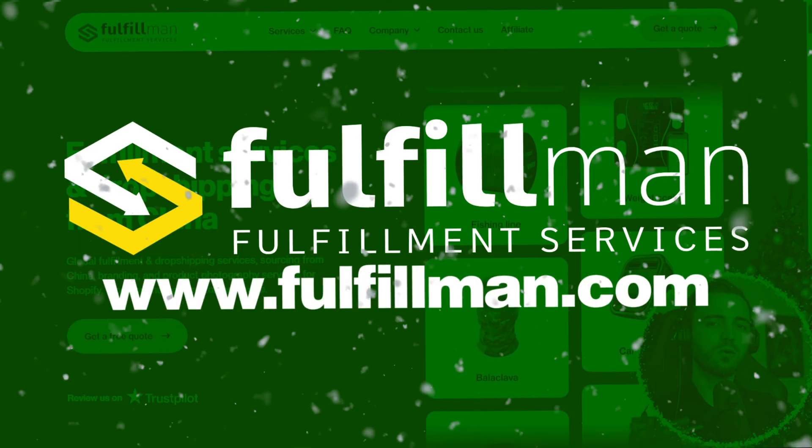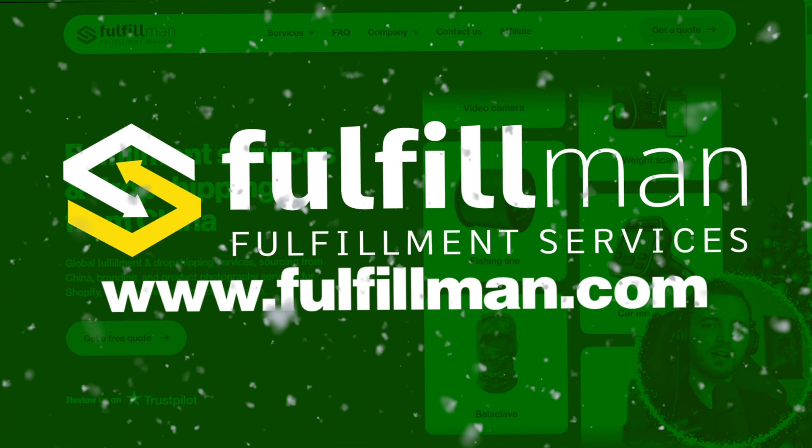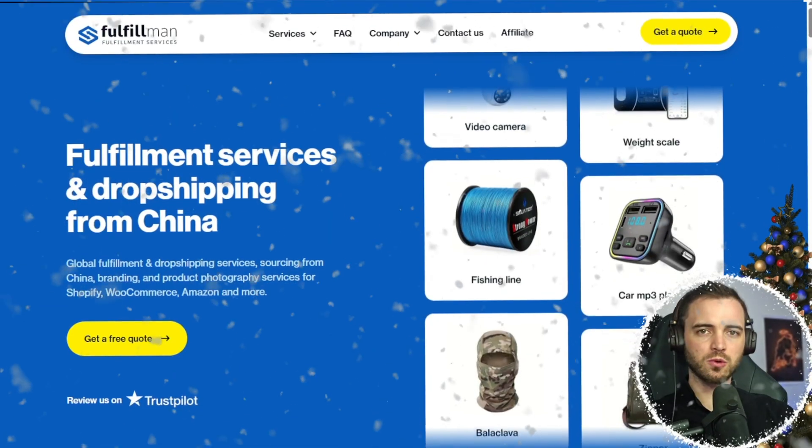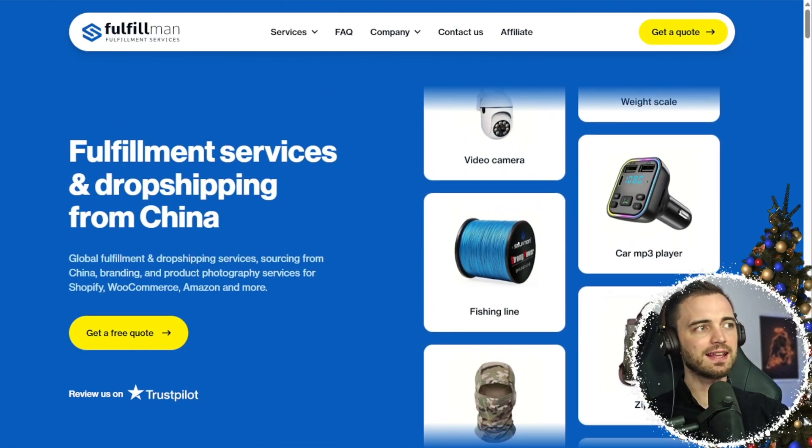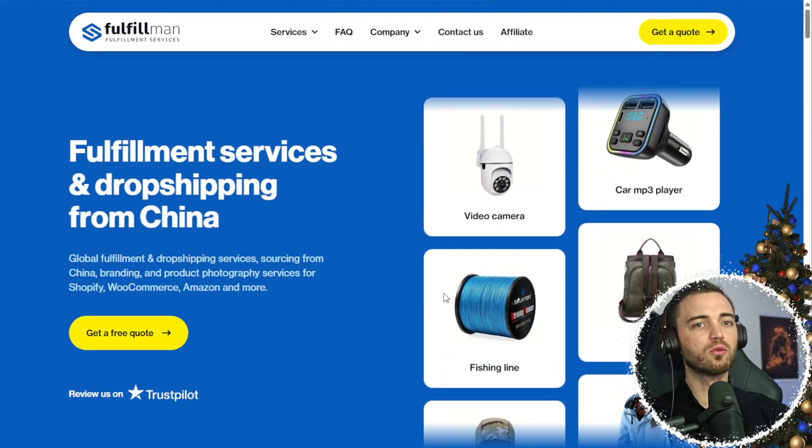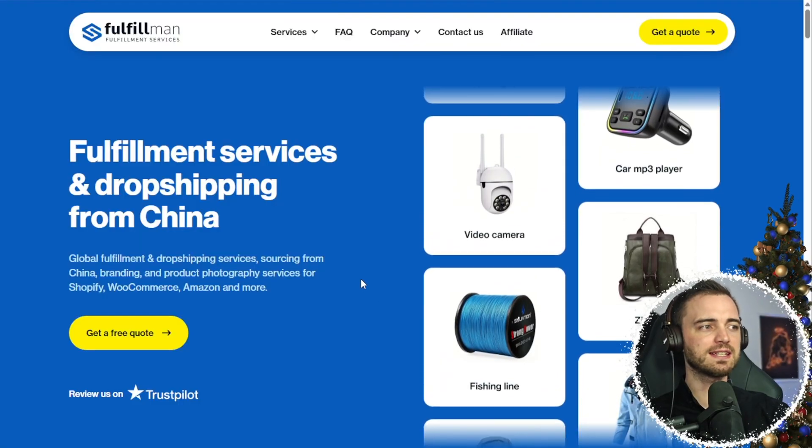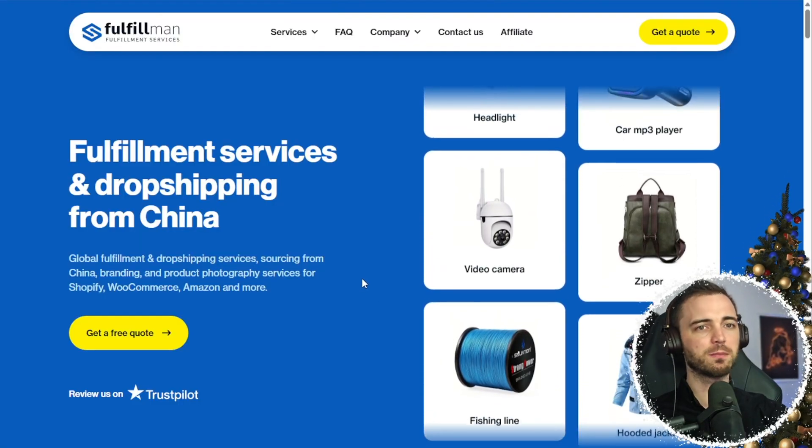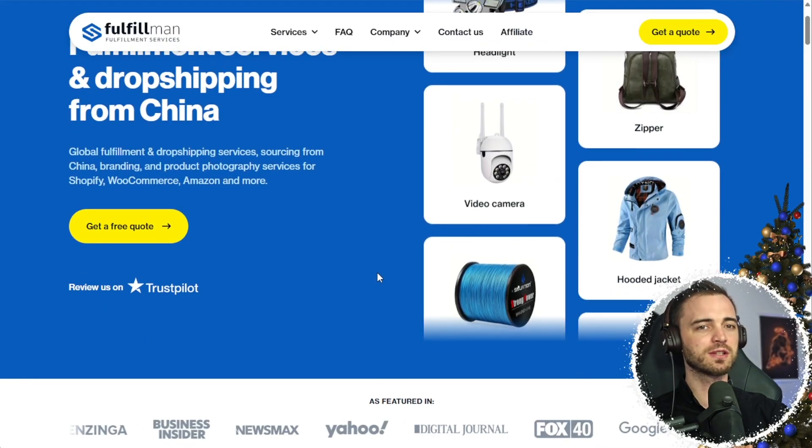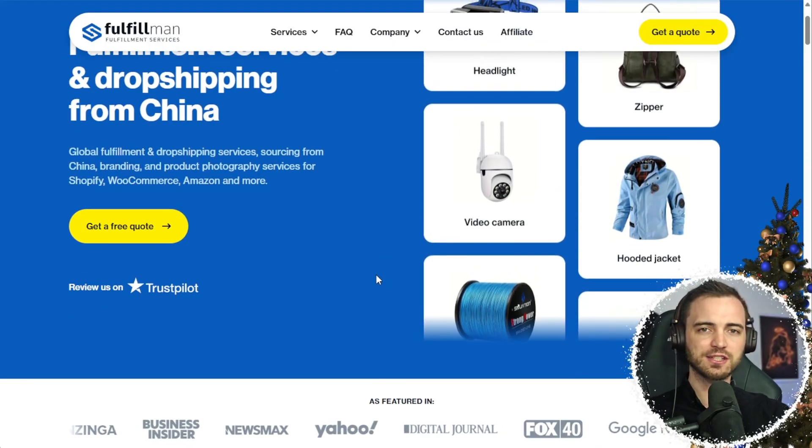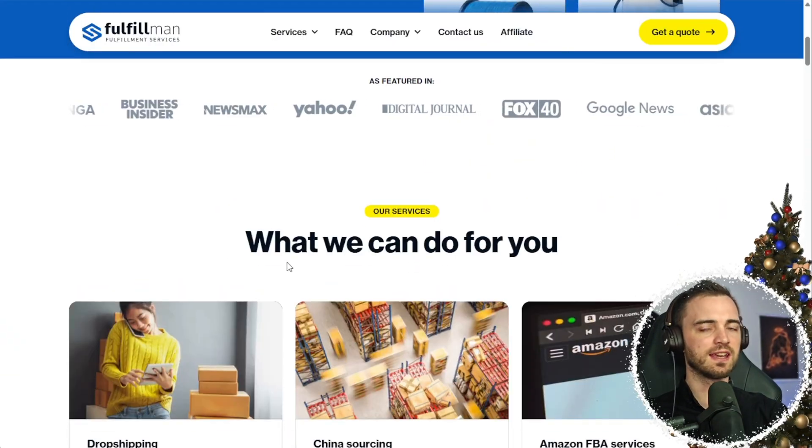With all of these apps that we do get in our Shopify store, definitely consider linking up with fulfillment services as well. The reason for this is I've started using them over the past few months and honestly my stores are just completely streamlined now and it's super easy.